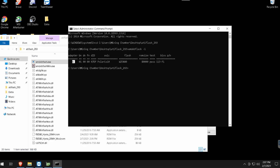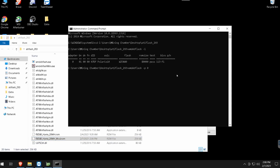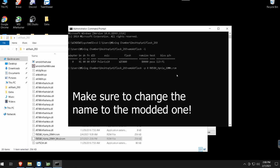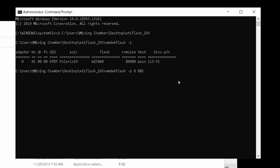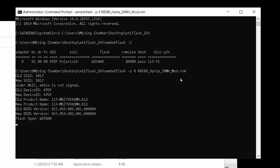With your card confirmed on index 0, type 'amdvbflash -p 0' followed by the ROM filename. In my case it's 'RX580 Hynix 20 megahash mod'. You can type 'rx' and hit Tab to autofill the filename, or type the full name manually. After typing your BIOS filename hit Enter and it will begin flashing the card.